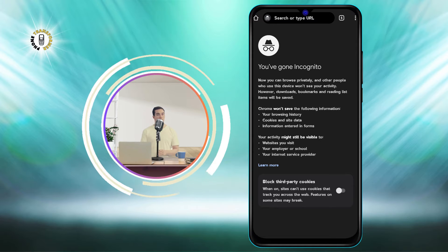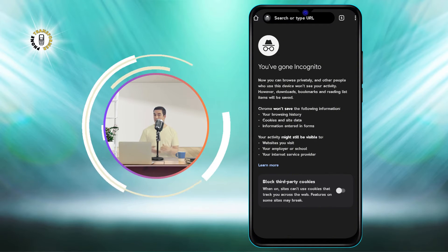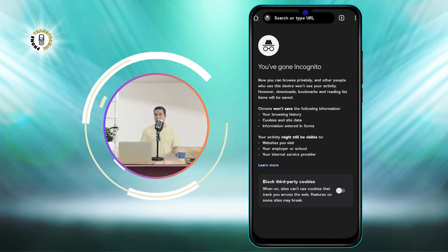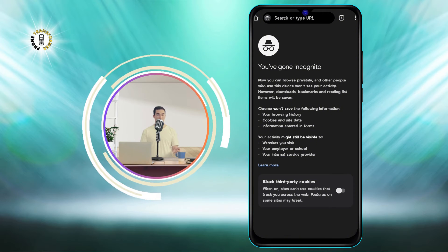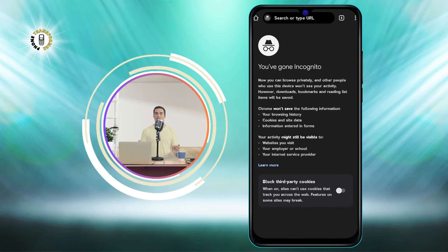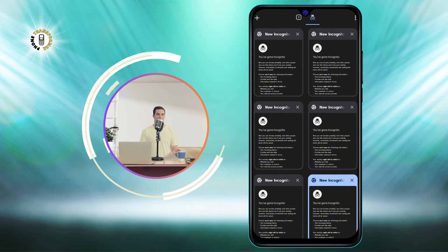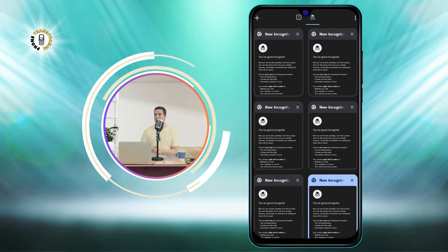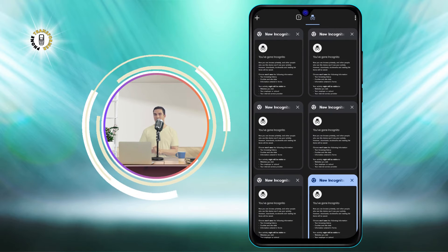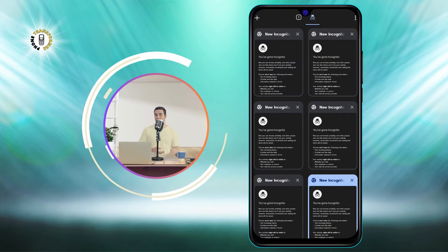Step 2. At the top right of the screen, you'll see a number that indicates how many tabs you have opened. On the right side of the screen, you'll see your open incognito tabs. They have a dark background and a spy icon at the top left corner.